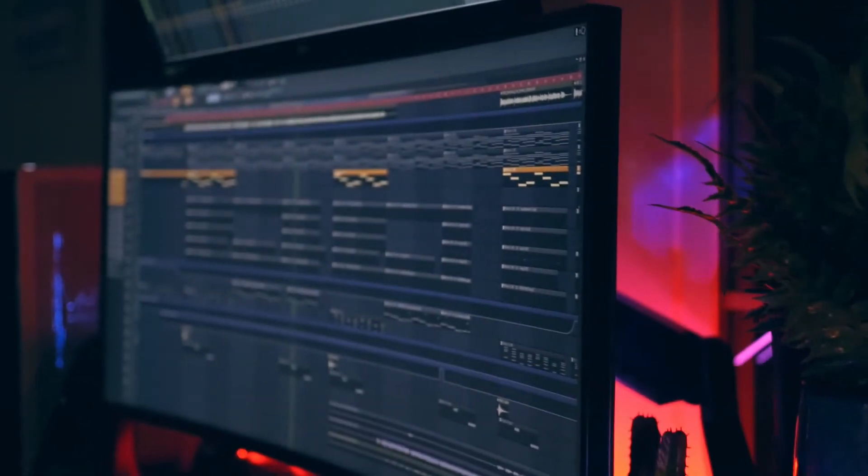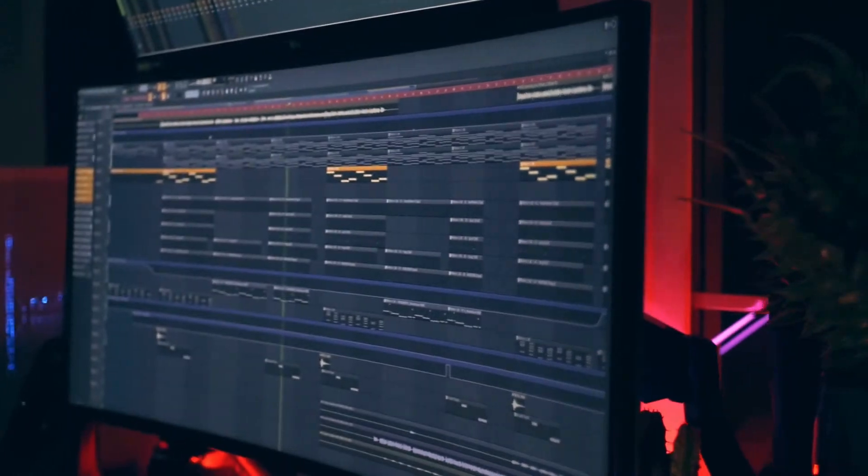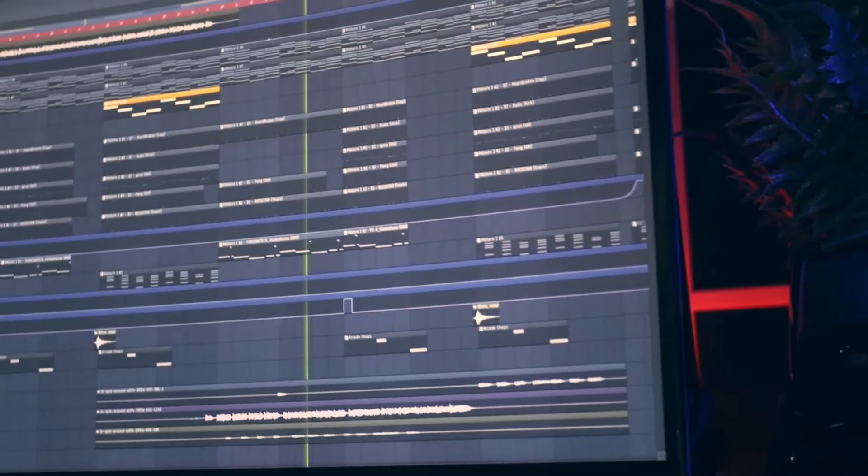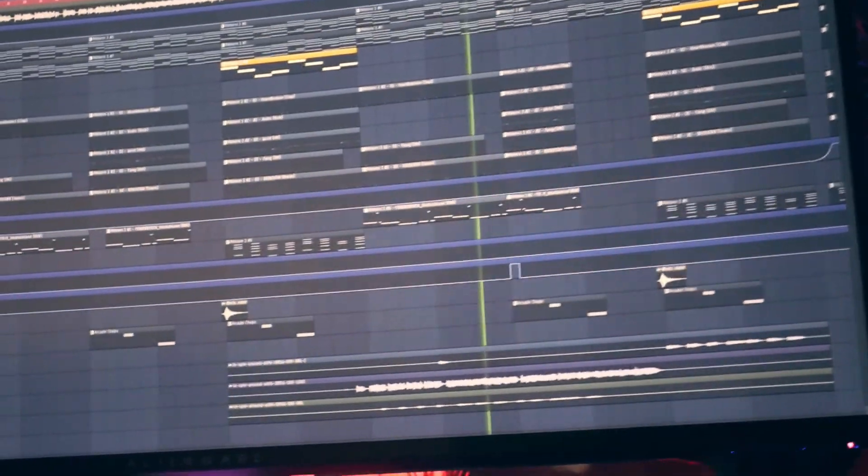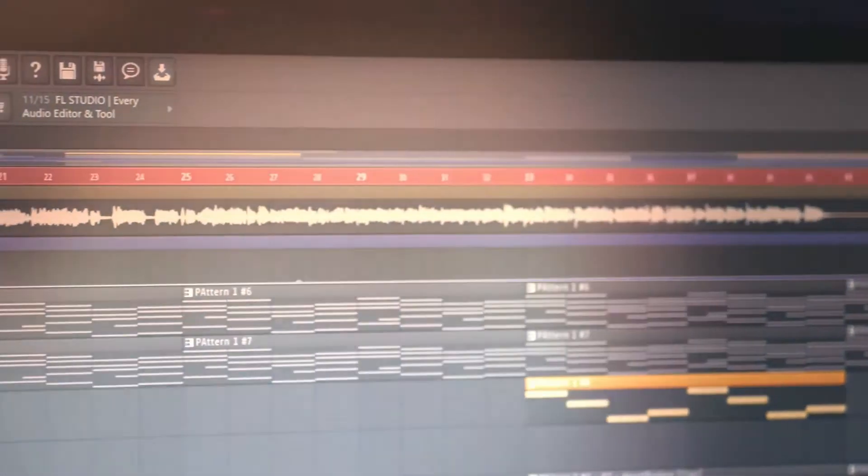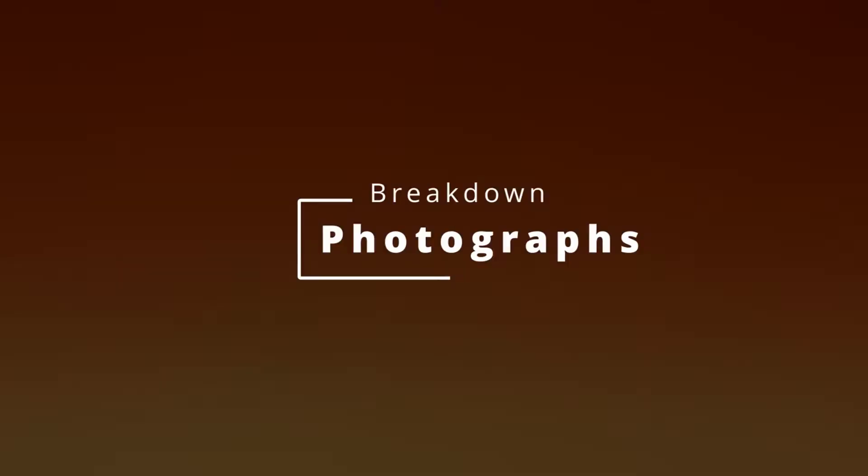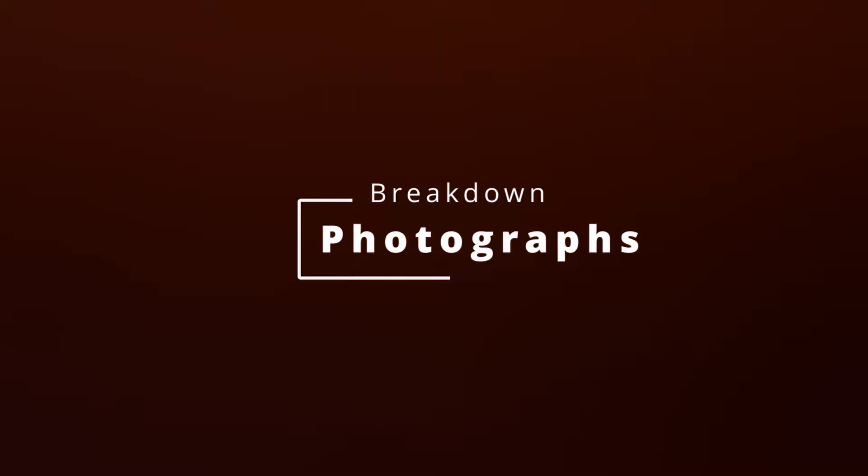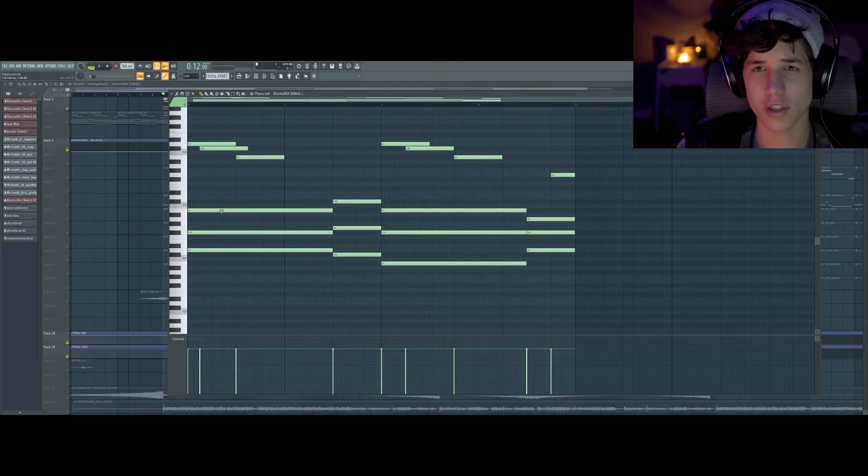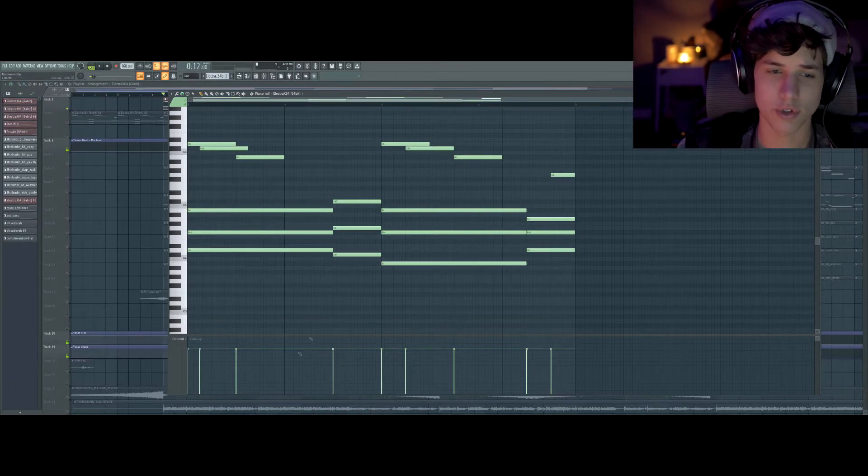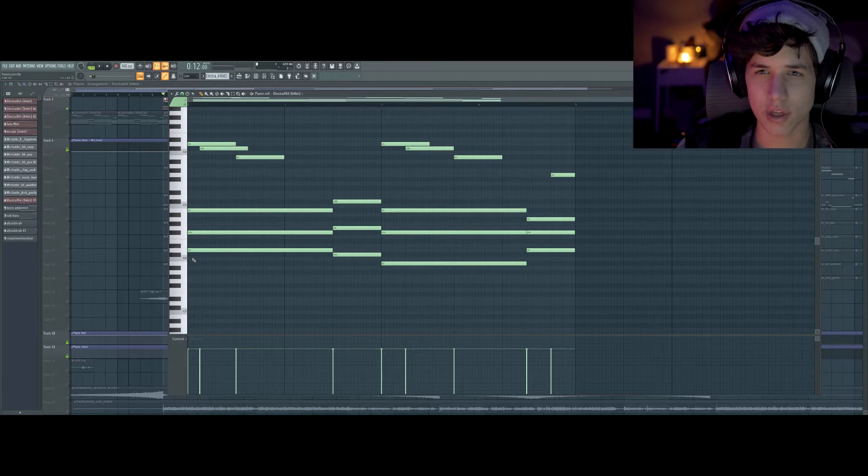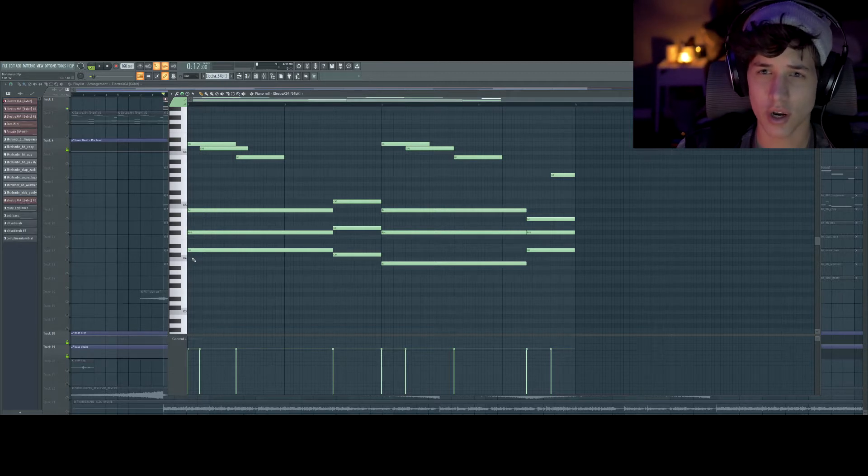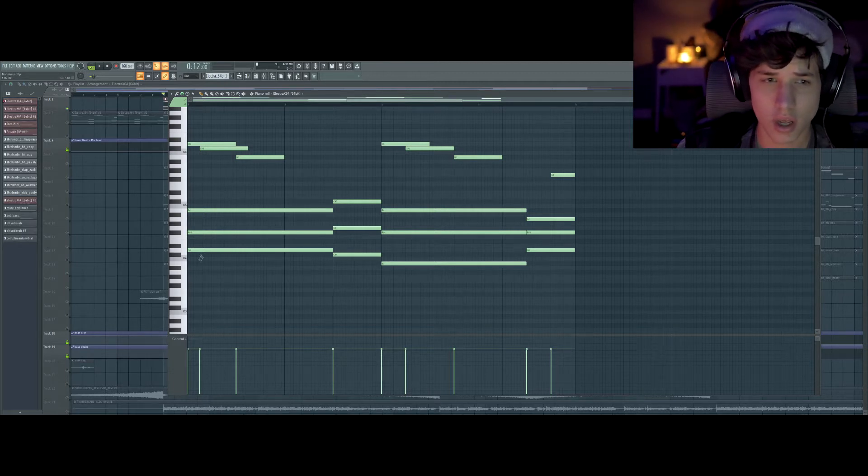Yo, what's going on? Today I'm going to show you how I made the track Photographs. So for this track I started with my melody and I wrote some really simple triad chords. I usually like to use more complex chords, but if you find the right sound, triads are all you need.